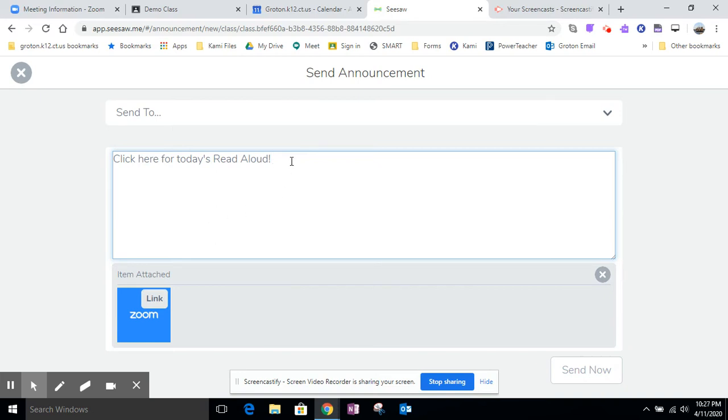Like if you wanted to put the password there you can put the password there. You could also put the link right here in this box if you wanted to, but since it's down here you really don't have to do that.